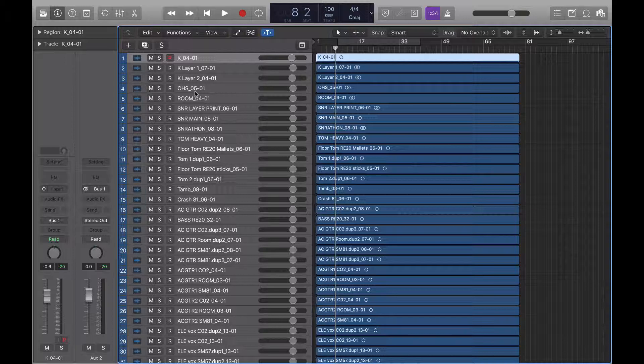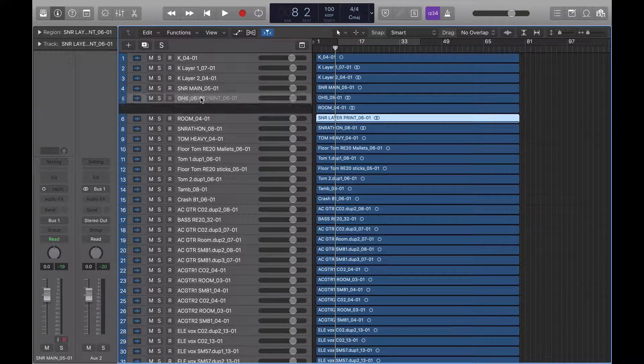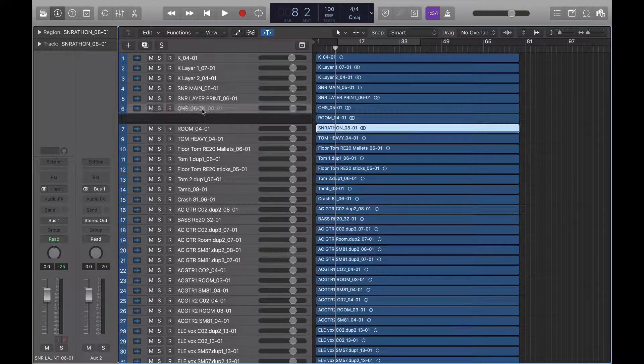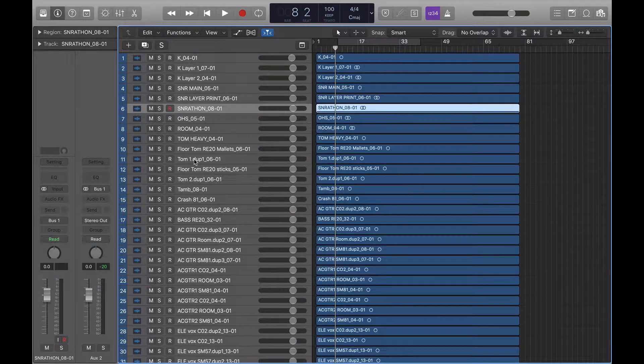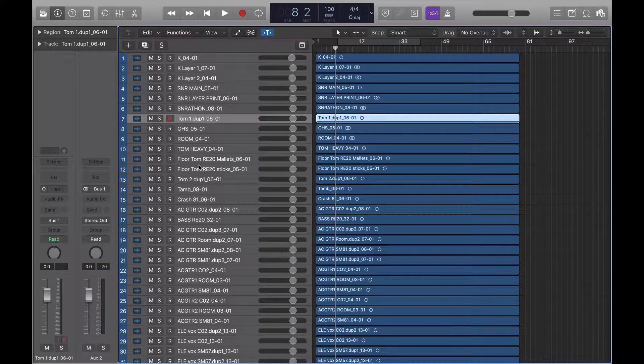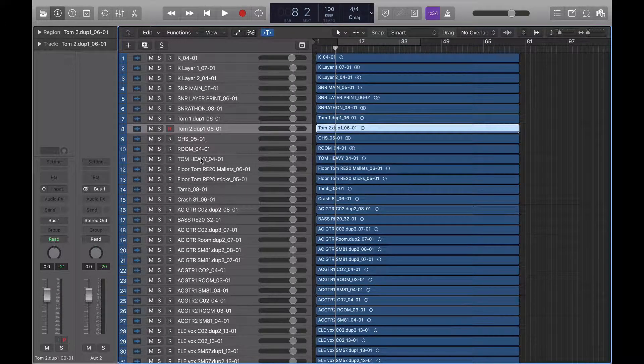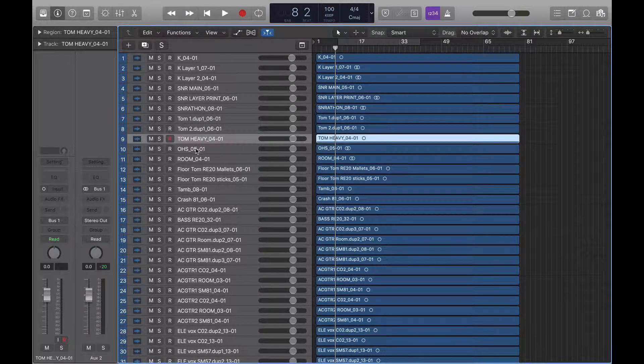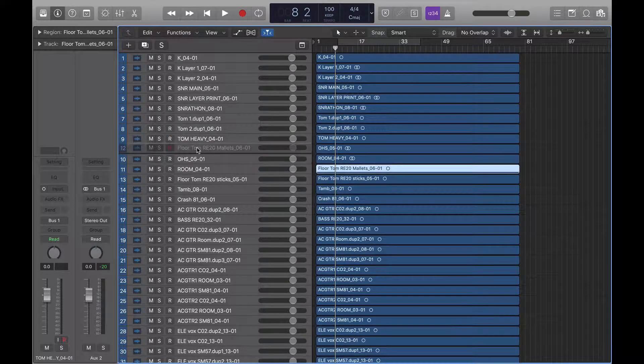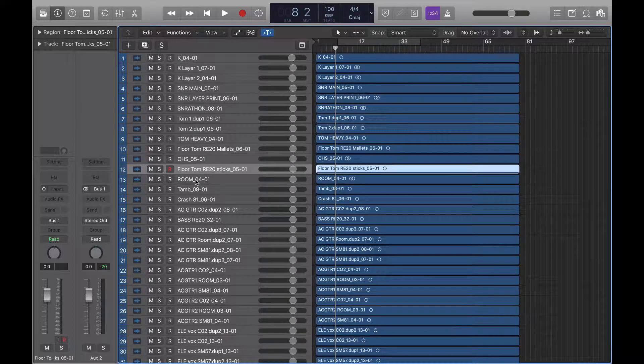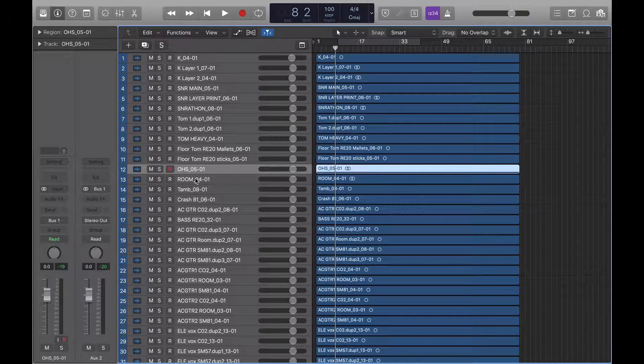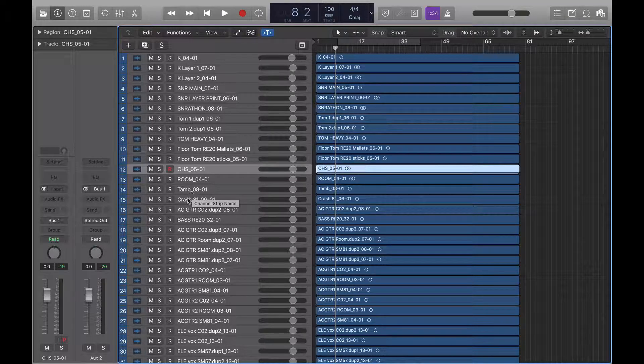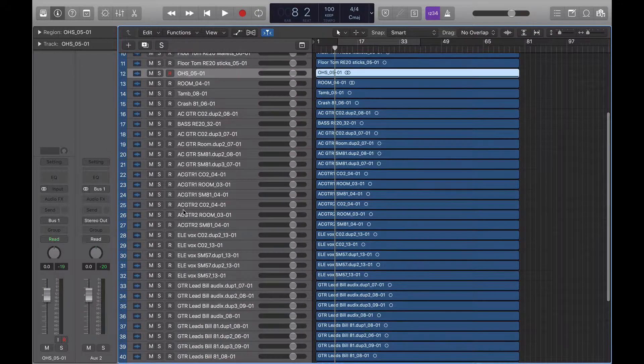So we've got kick layer one, kick layer two, snare main, snare layer, snare-a-thon, tom one, tom two, tom heavy, floor tom, floor tom, then overhead, room, tambourine, crash. Okay, what I've got here is all my drums in my order. I've checked and there's no other drums in there.